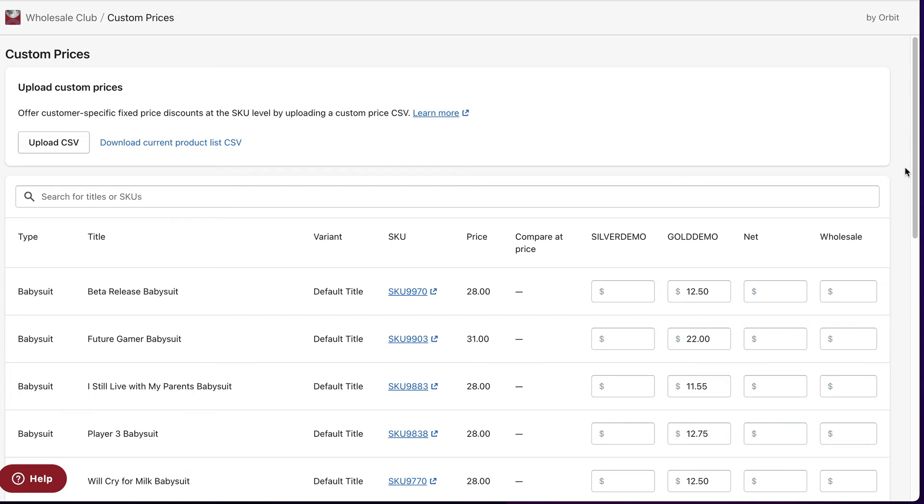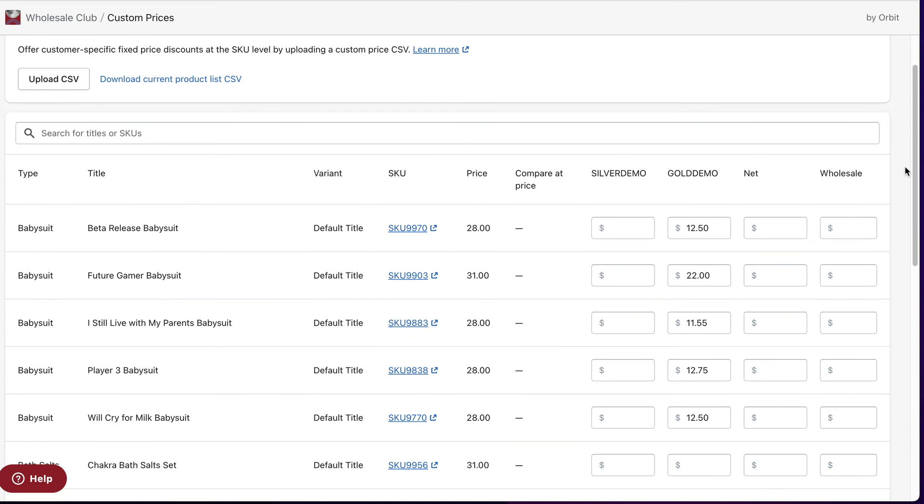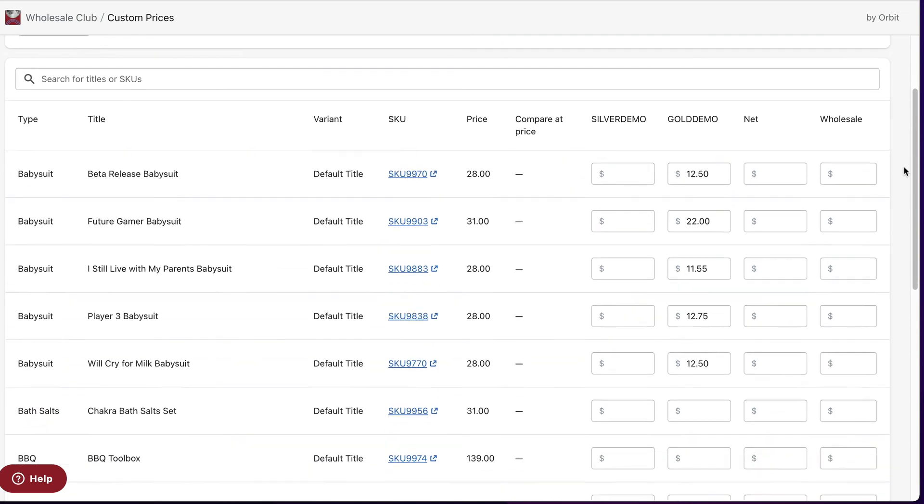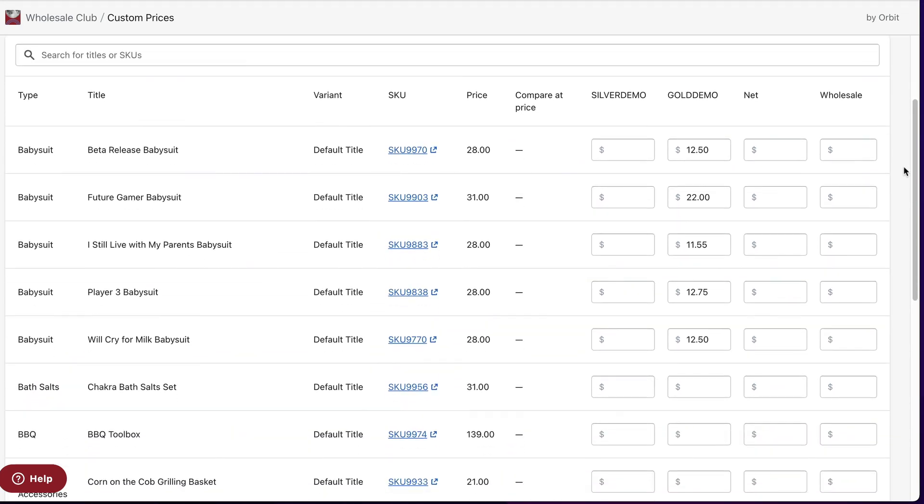To make quick changes, you can edit prices on the page rather than importing a new CSV. Now you know how custom prices can help with your wholesale business.